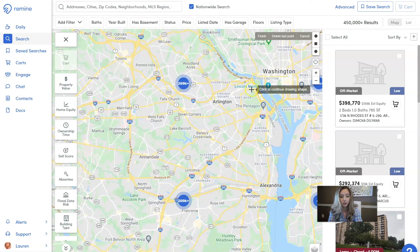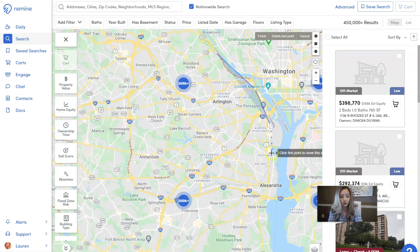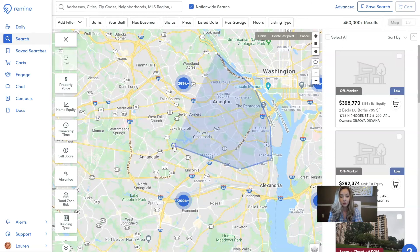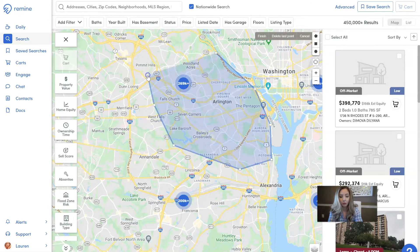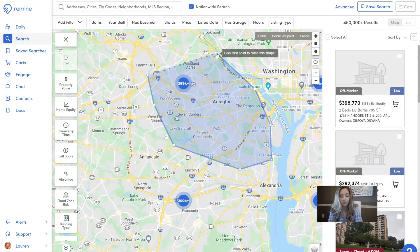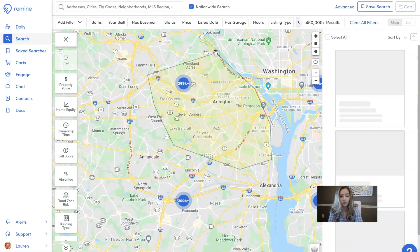I'm going to drop it right here above the G, and then just drag, drop, and click to where you want those boundary lines to be. The most important part of drawing the polygon is you want to make sure that you meet back up at your starting point to close out that boundary line.